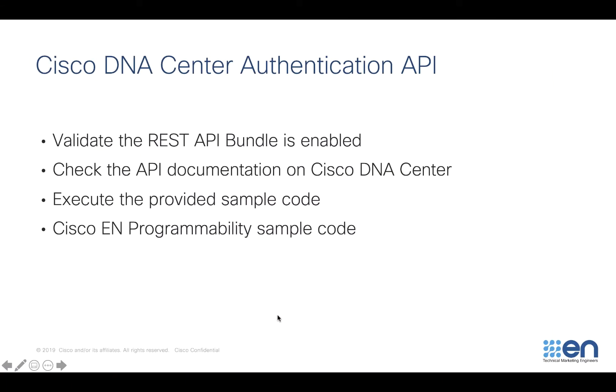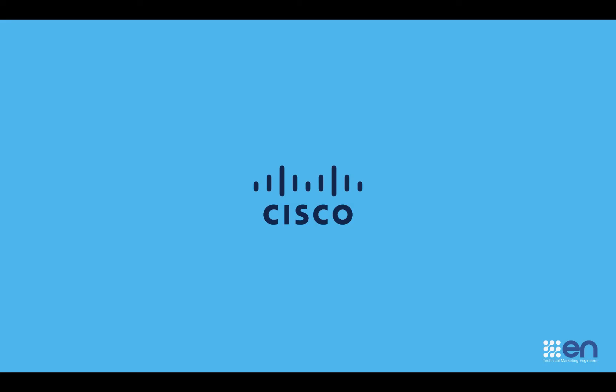At the bottom of this video, in the description, you are going to find all the useful links to the GitHub organization, to DevNet, to the sandboxes, learning tracks, and resources that are available for you to get you started with Cisco DNA Center APIs. Should you have any questions, please let me know. Thank you.